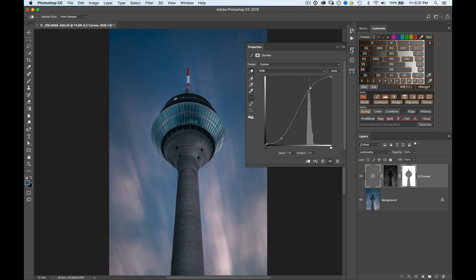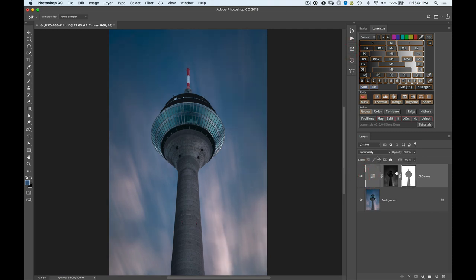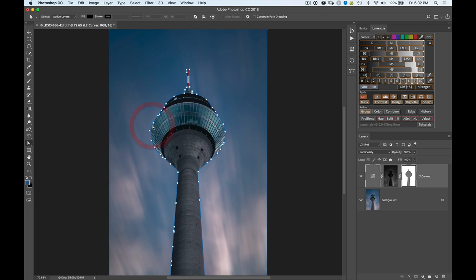But if at any point I want to change this vector mask, I can go and use the traditional tools here so you can see that this path is completely editable. So I can go and refine this. If for some reason part of this edge wasn't perfect, I had that flexibility to make changes later.